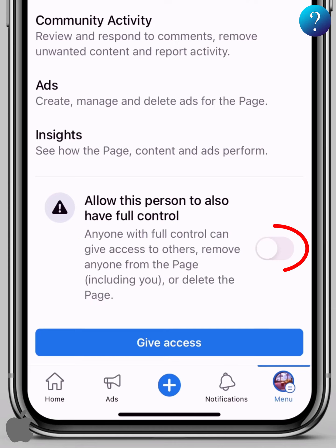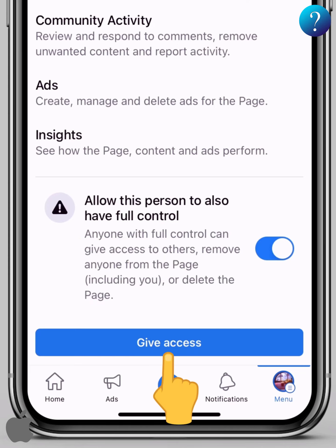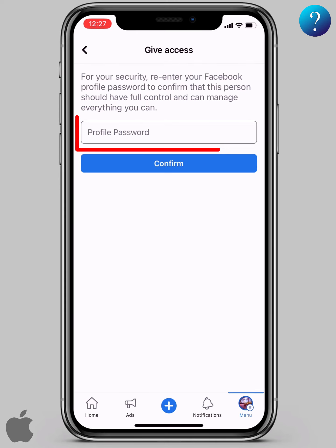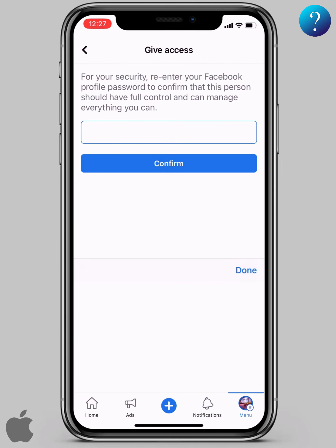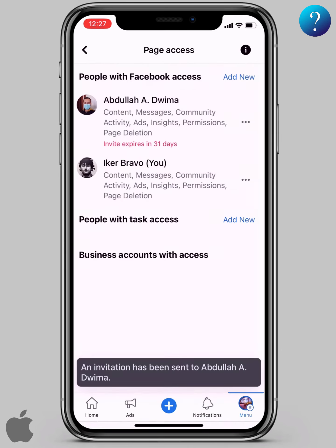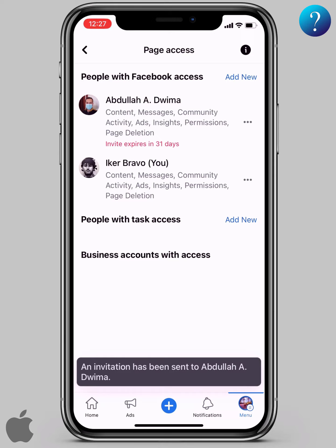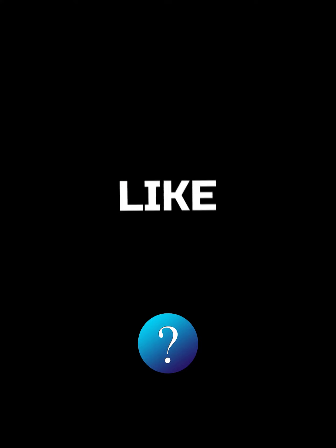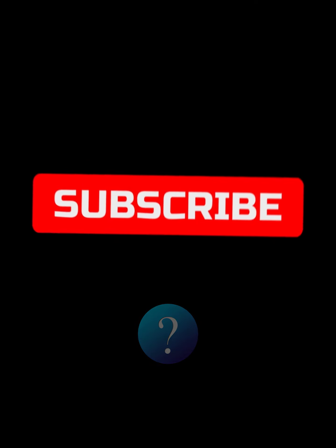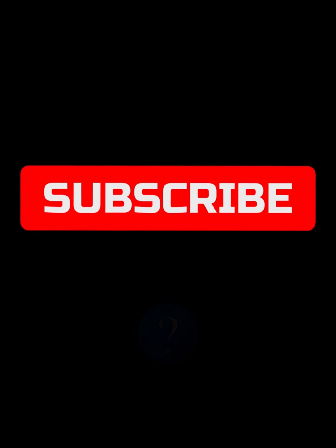If you are sure, turn it on, then click on 'give access' and type your password to confirm. An invitation has been sent. That's it! If you like our channel, please subscribe to support us. Thanks for watching.